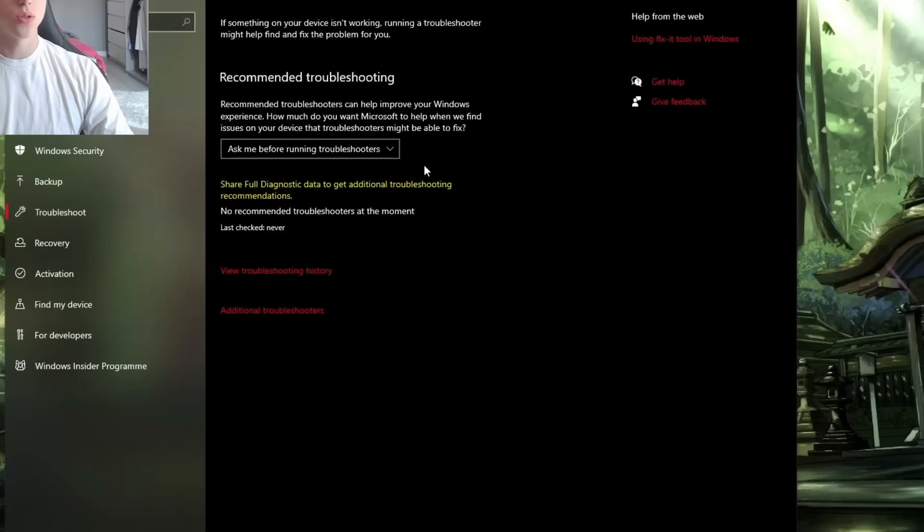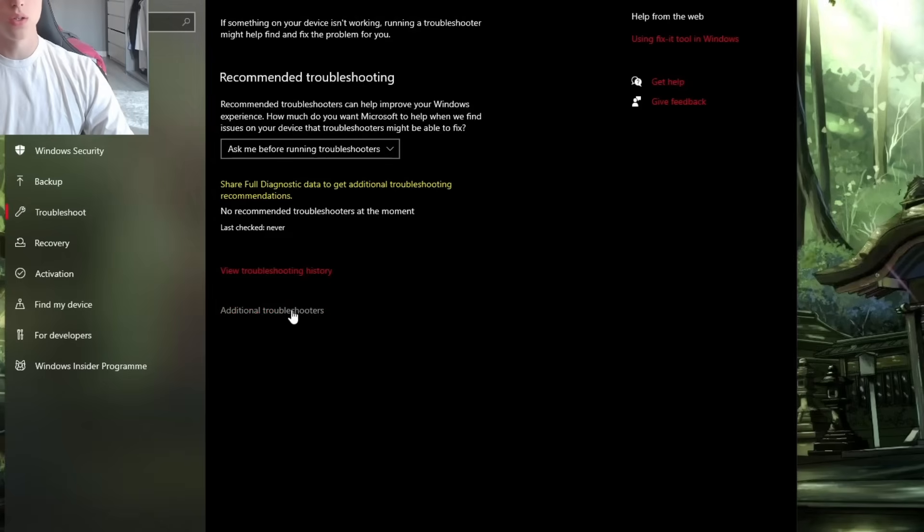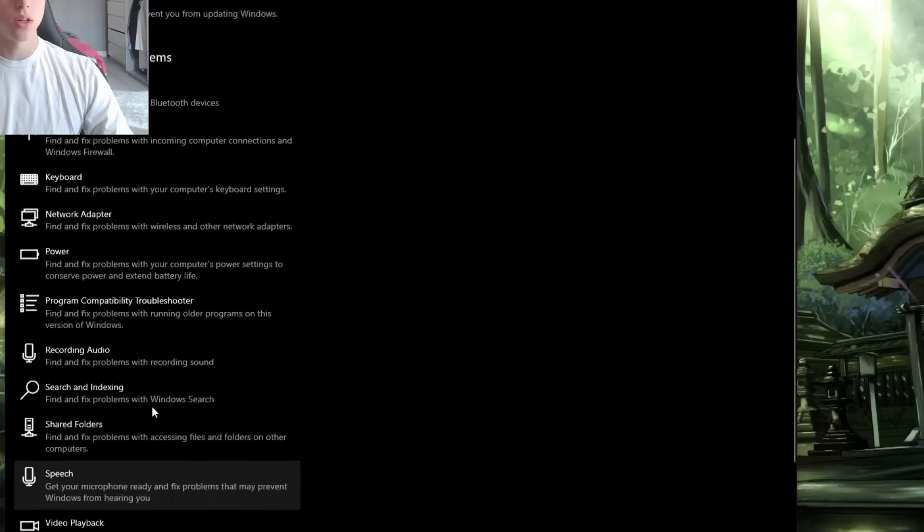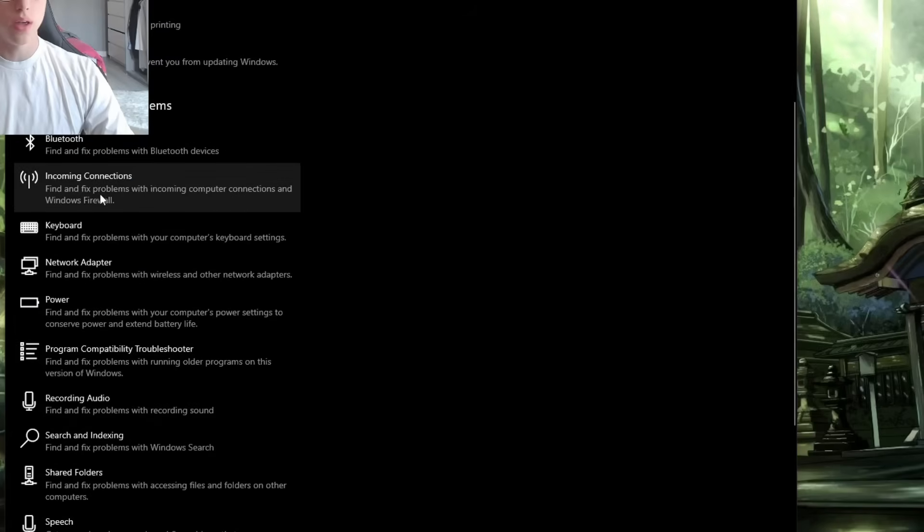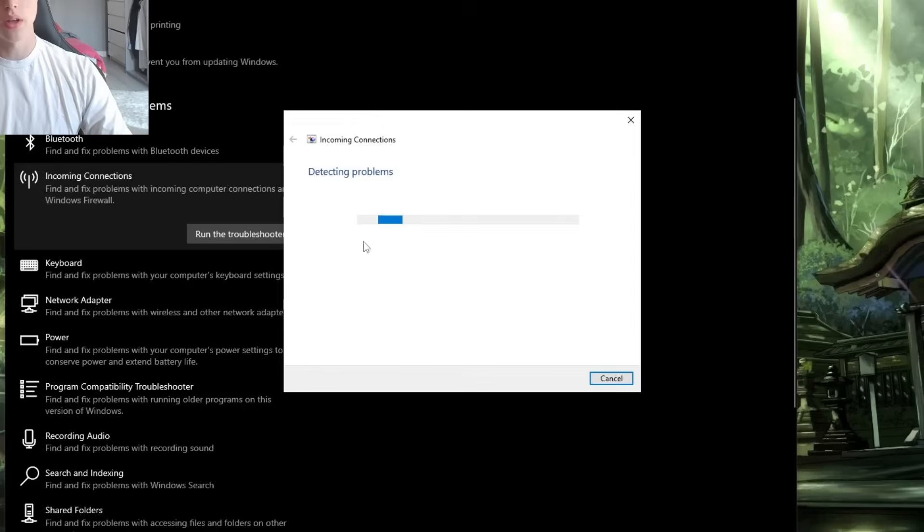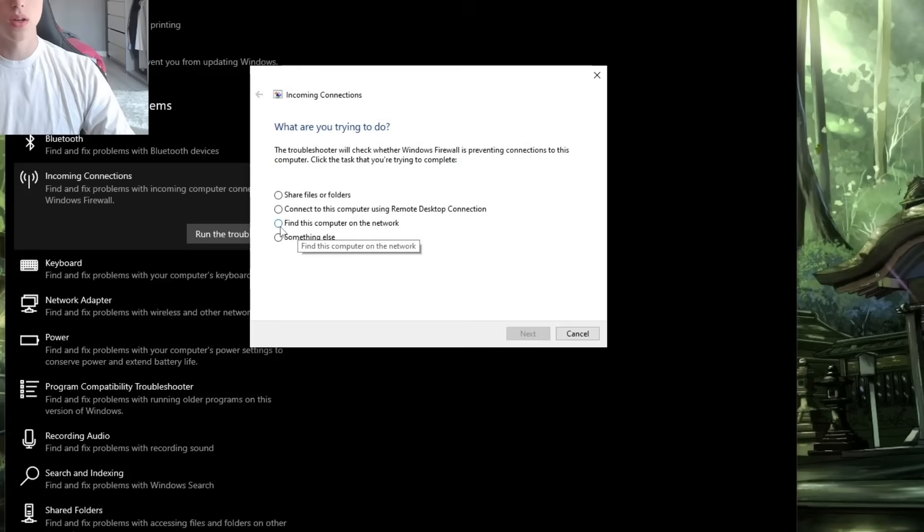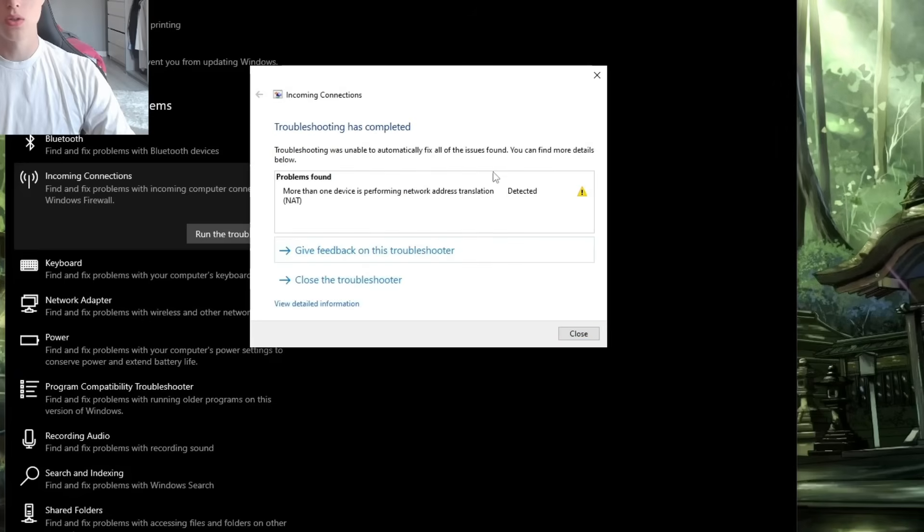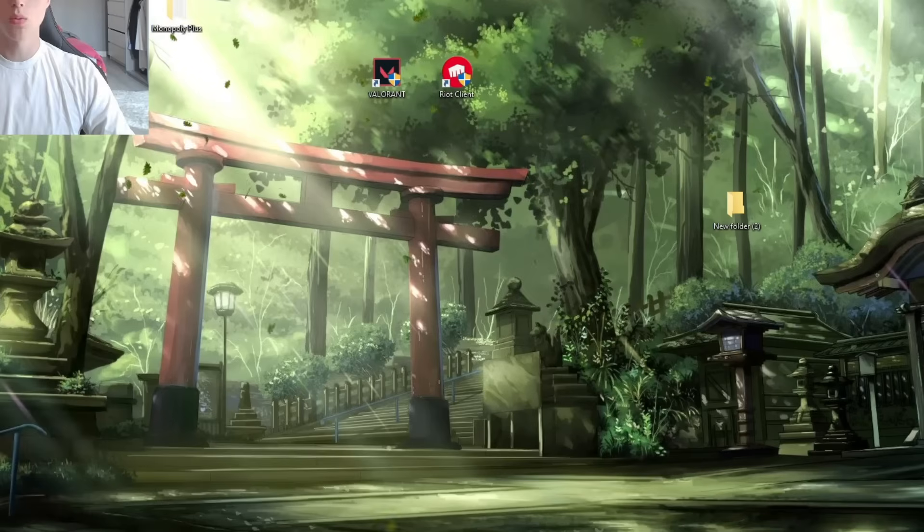In Troubleshoot, we need to go to Additional Troubleshooters. Once it's loaded, here you should see Incoming Connections. Click on this one and click on 'Run the troubleshooter.' Click on 'Find this computer on the network,' then Next. Click on Next and just do what it asks you to do, and then you should close the thing.